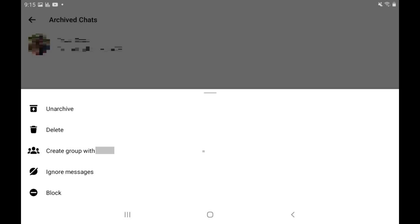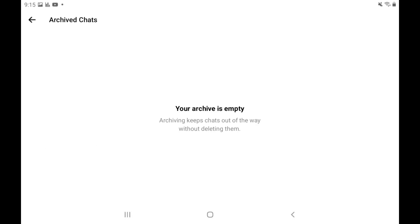You can unarchive any of these chats by holding your finger against the chat you want to unarchive to open a menu, and then tapping Unarchive in that menu. That specific chat will be restored to your main conversation list.